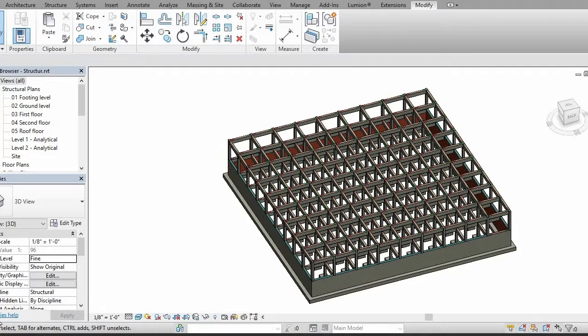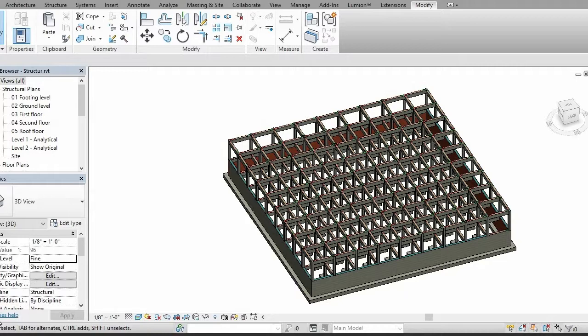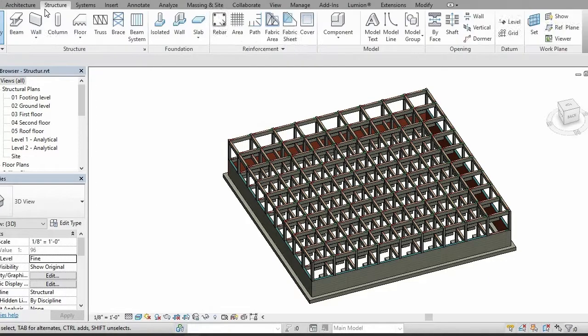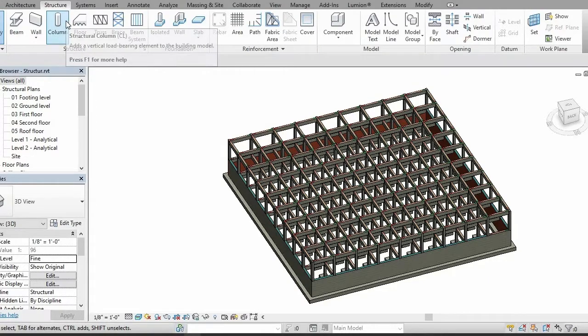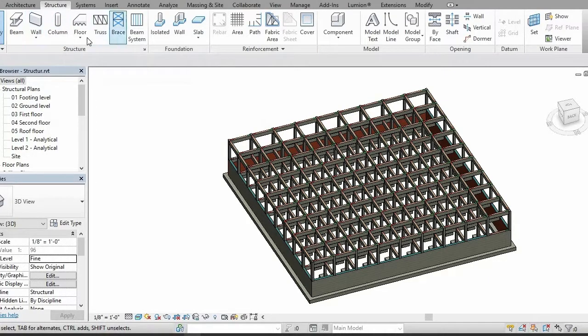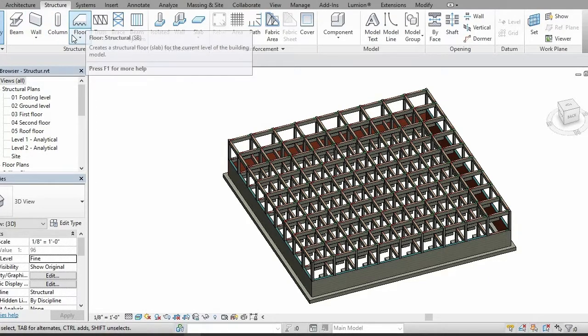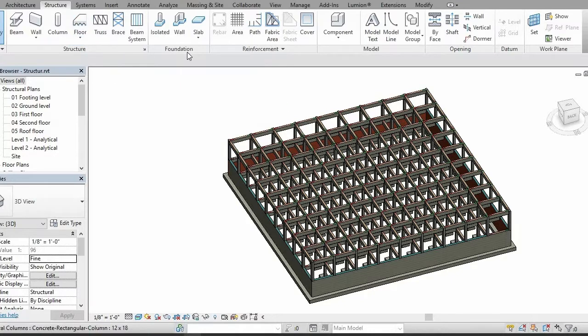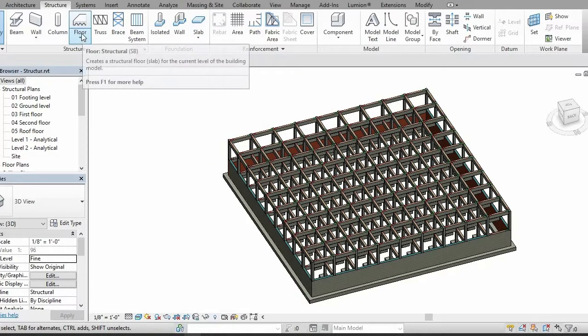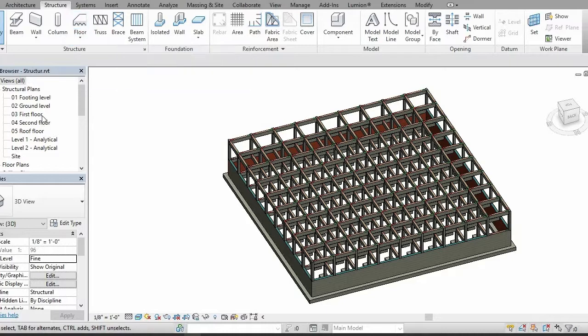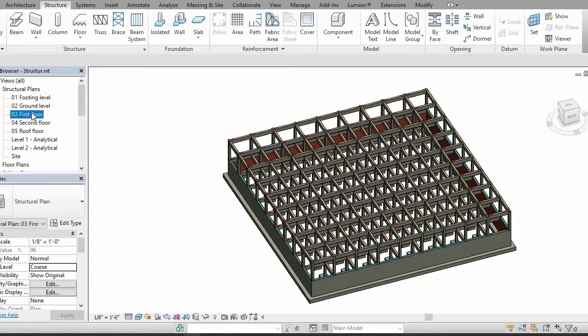Hello and Assalamu Alaikum everyone. Today in this tutorial I'm going to show you how you can create a slab over your structure. For that, first you need to go to the Structure tab and you have to select Floor, not Slab. This is part of the foundation.